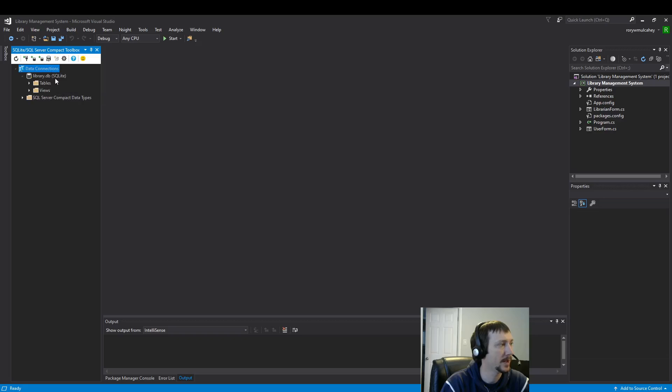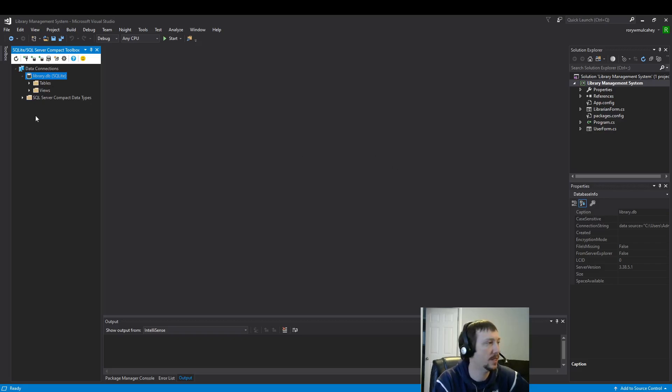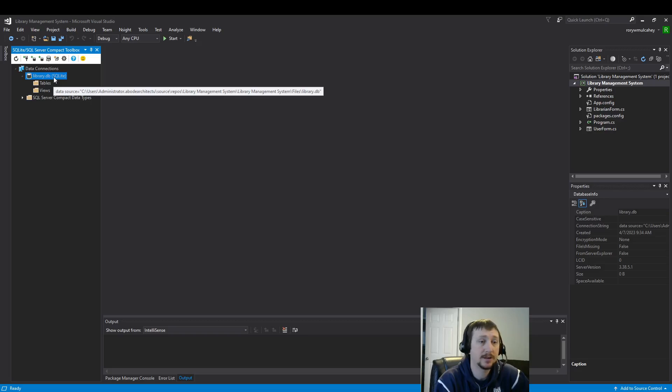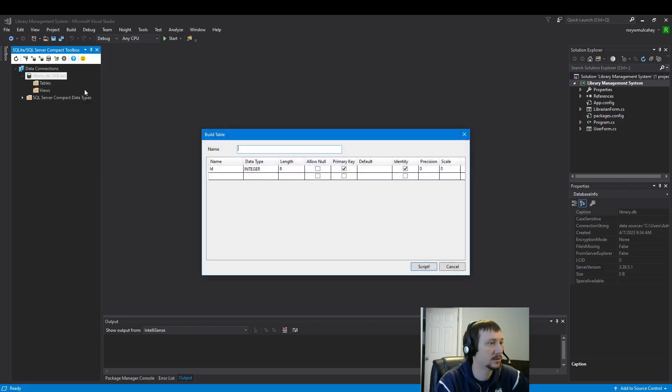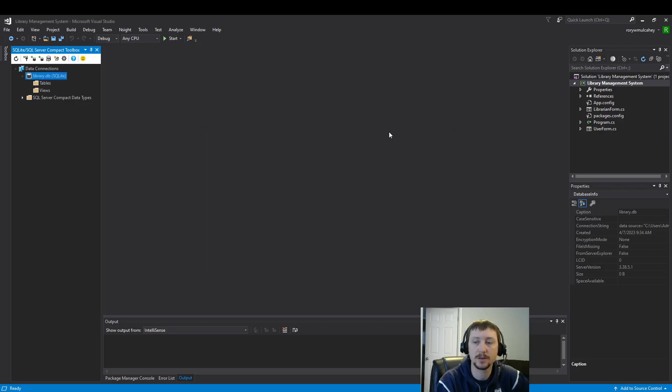And once that's done, we should be up and running. Yeah. Now, this file should appear once you've done that. So, this is just one way to do setting up the database file. And from there, you should be able to do a wide variety of things. You can build tables through it.